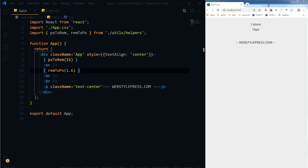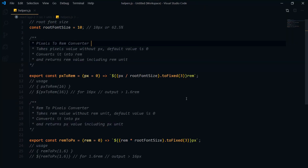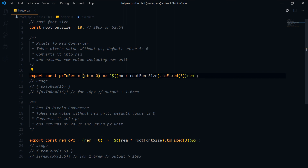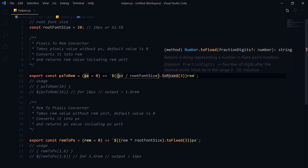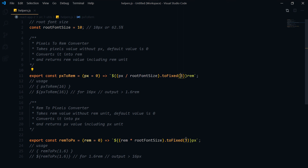I will be creating more helper functions, so stay tuned for that. A little update for these two functions: I have added a default value of zero for the parameter in each function. I have also used toFixed — you can use two or three here, since the value can be a decimal with many digits. I have restricted it to three decimal places, though two is also fine.